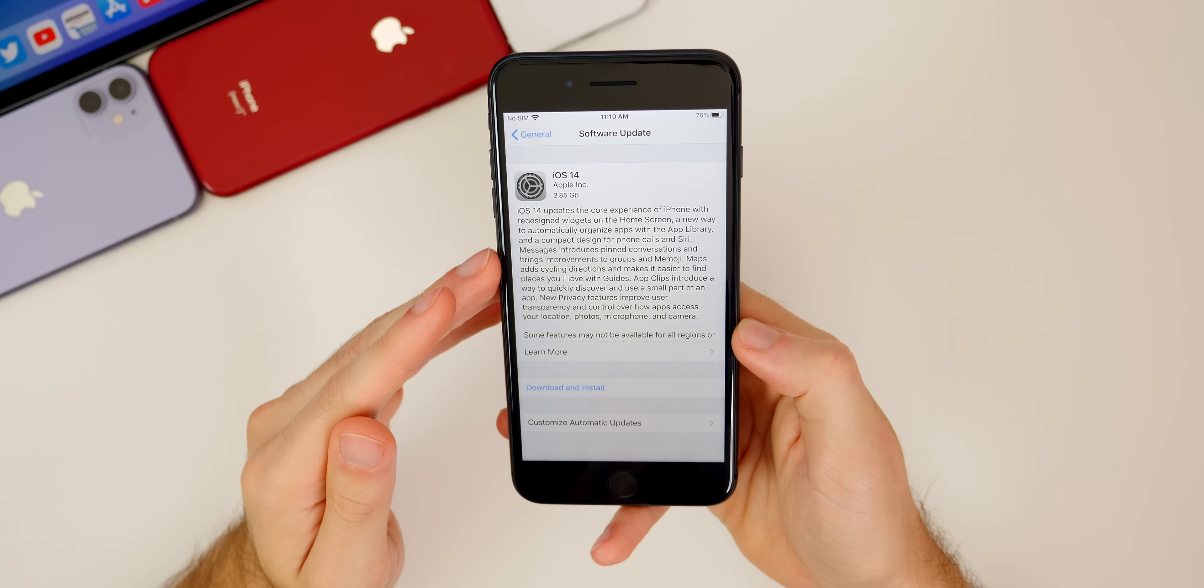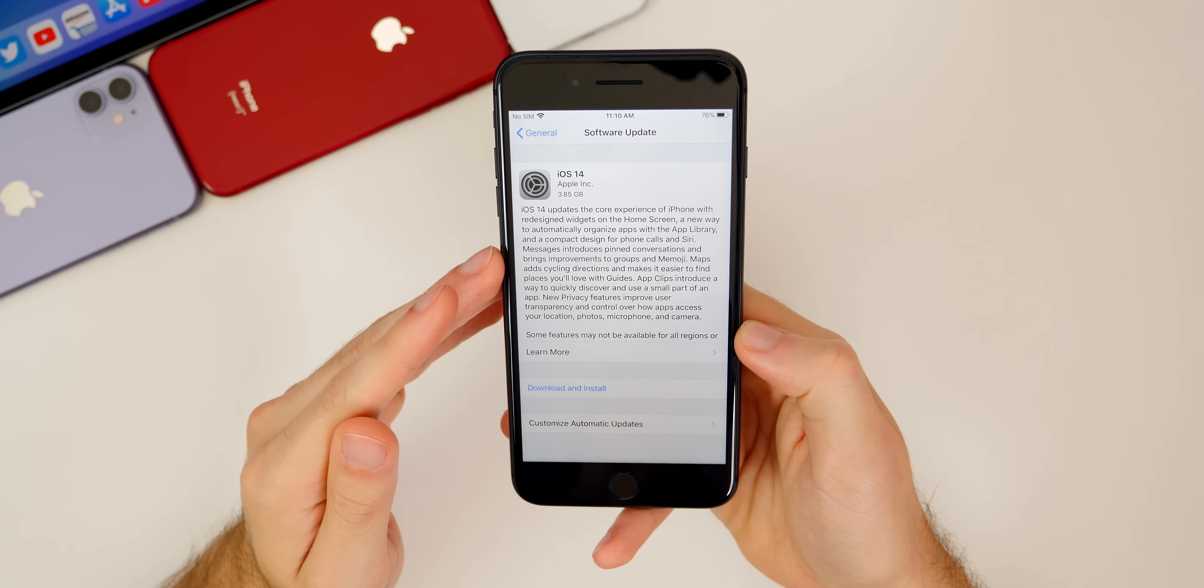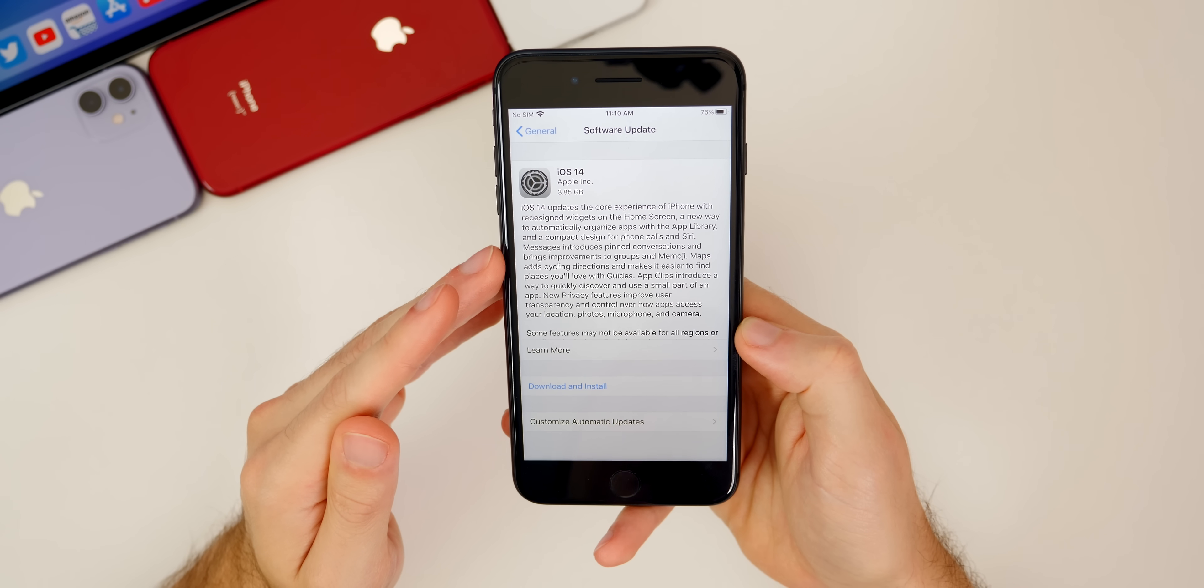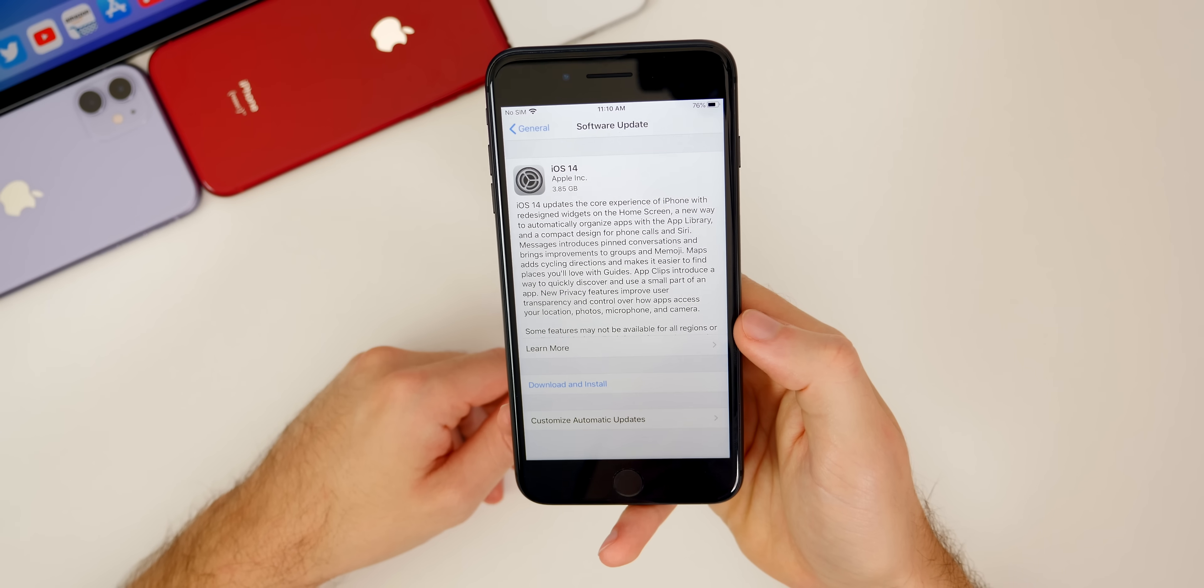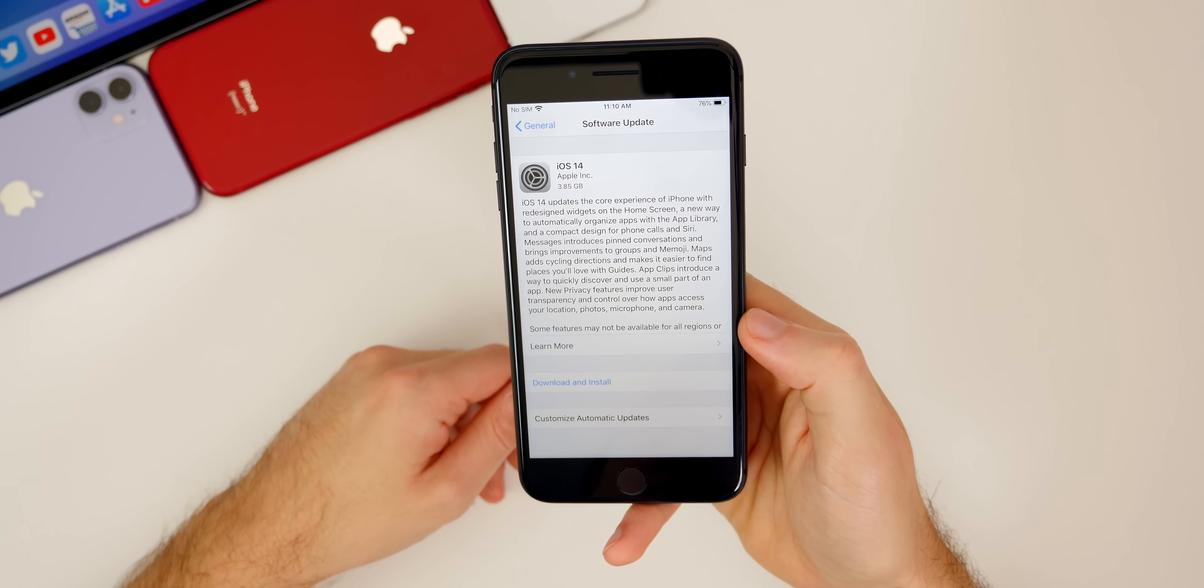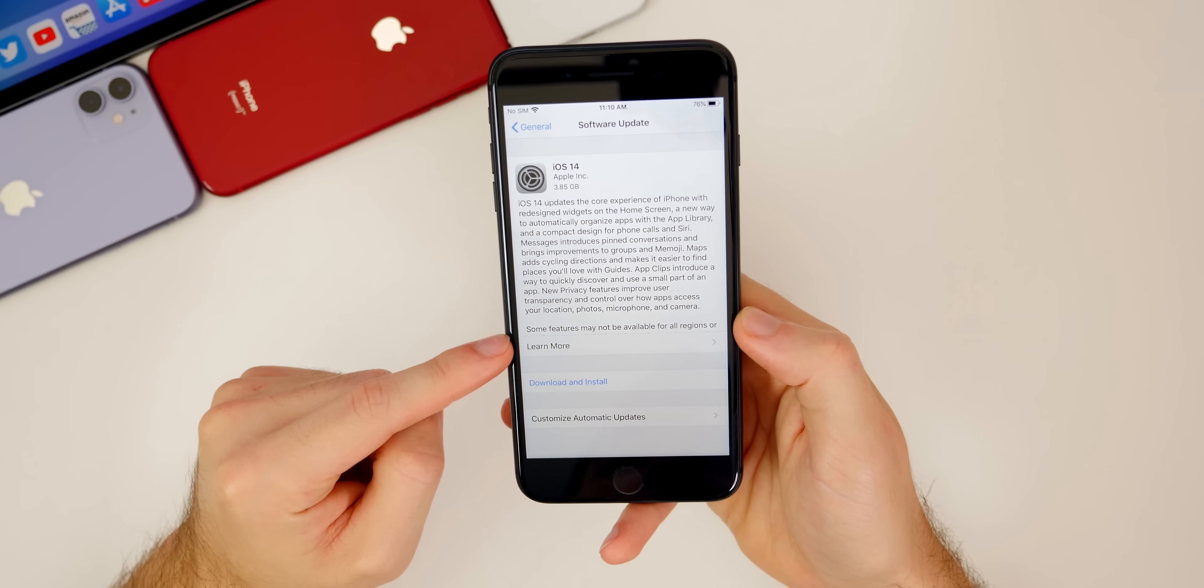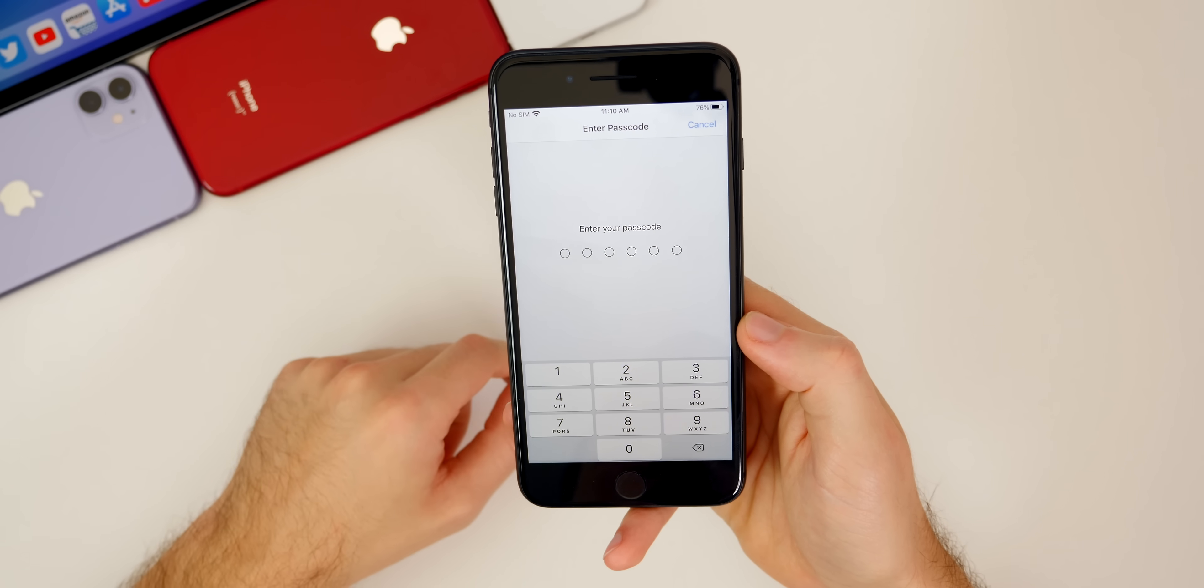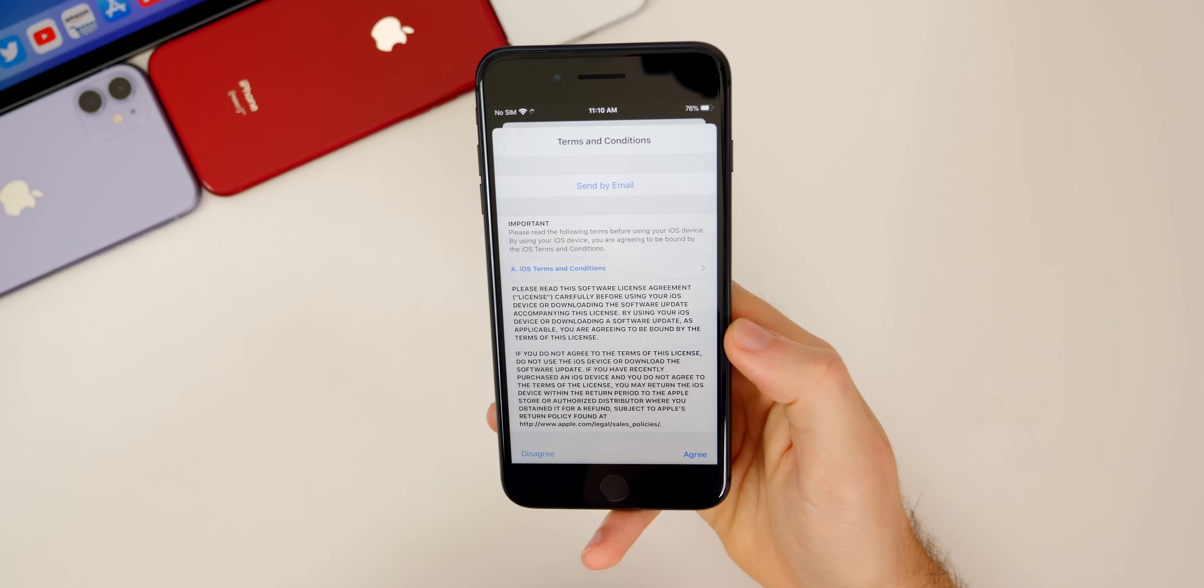If you want to see all of the new features and changes in iOS 14, I just made a video showing over 100 new features and changes in this update. That will be linked up in the cards above and down in the description below. Once you see the iOS 14 update populate right here, go ahead and click on download and install and put in your password. Then you will have to agree to the terms of service.